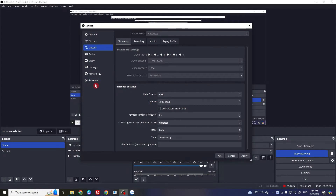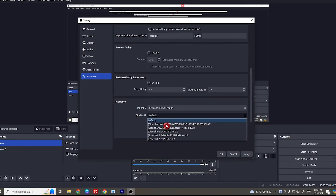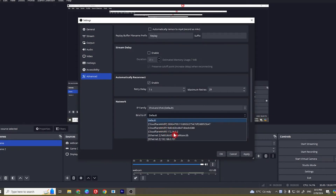After changing your bitrate, go to Advanced and scroll down. At the Network section, click on Bind to IP. Now click on your IP address. This process works for most users, though it depends on your network setup. After that, make sure you click Apply and then OK.